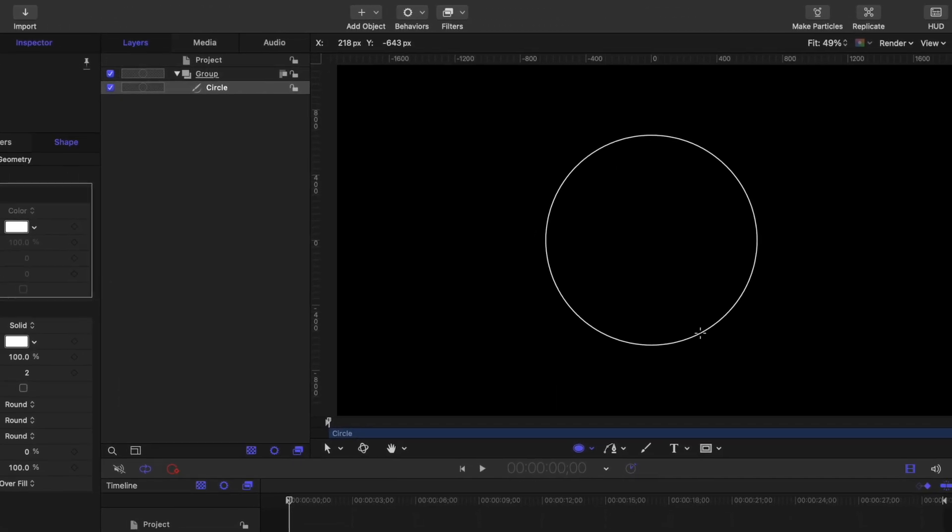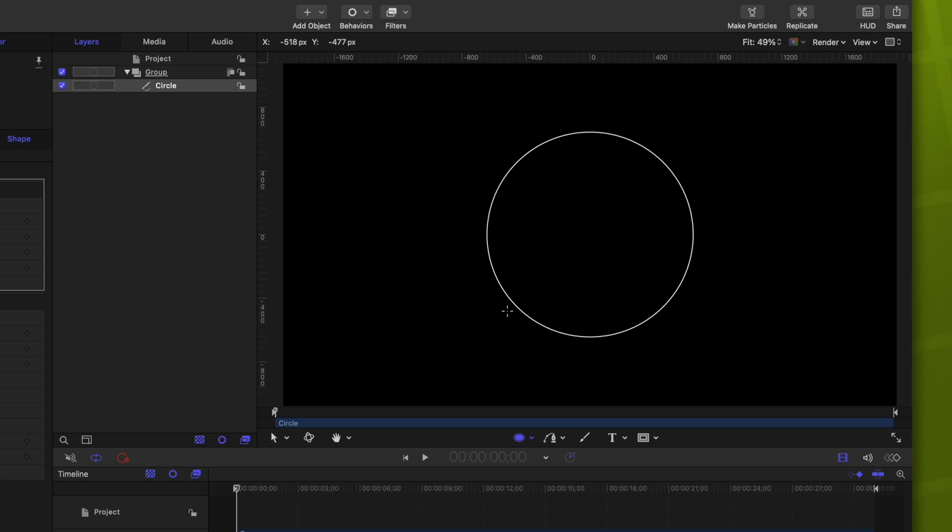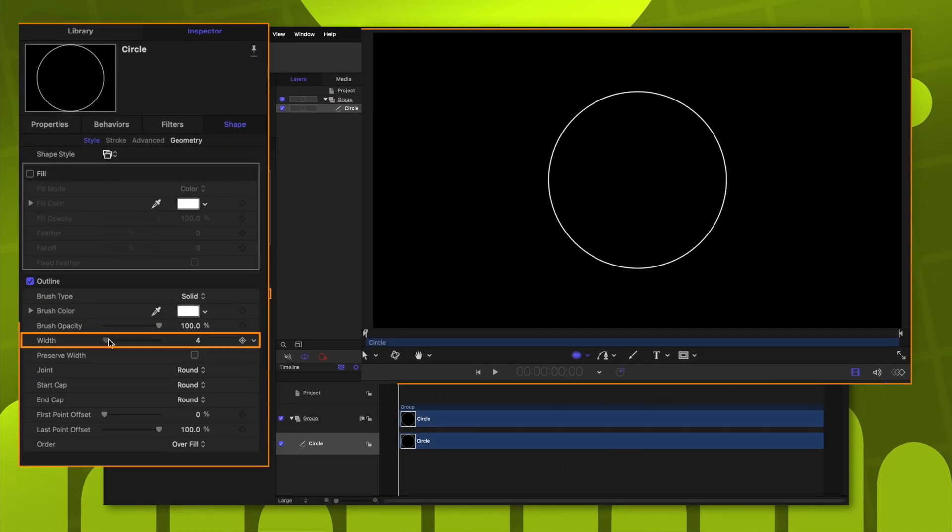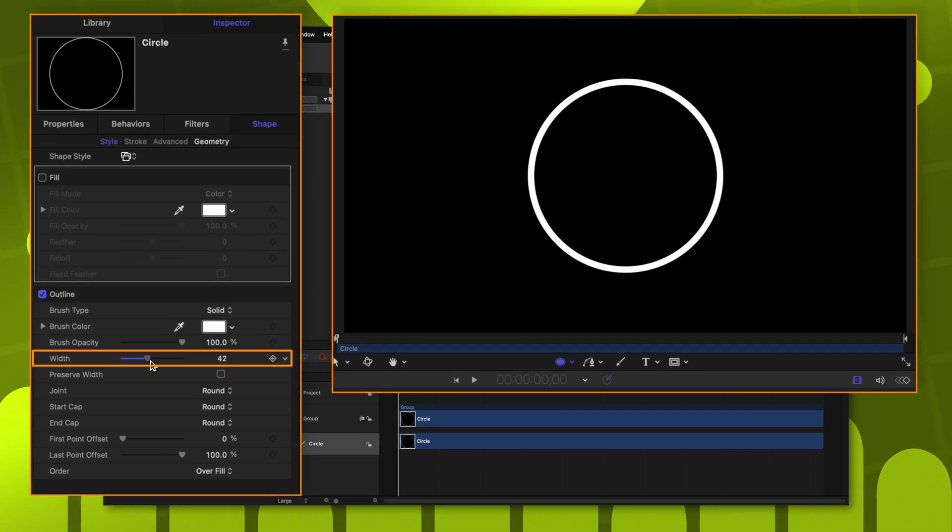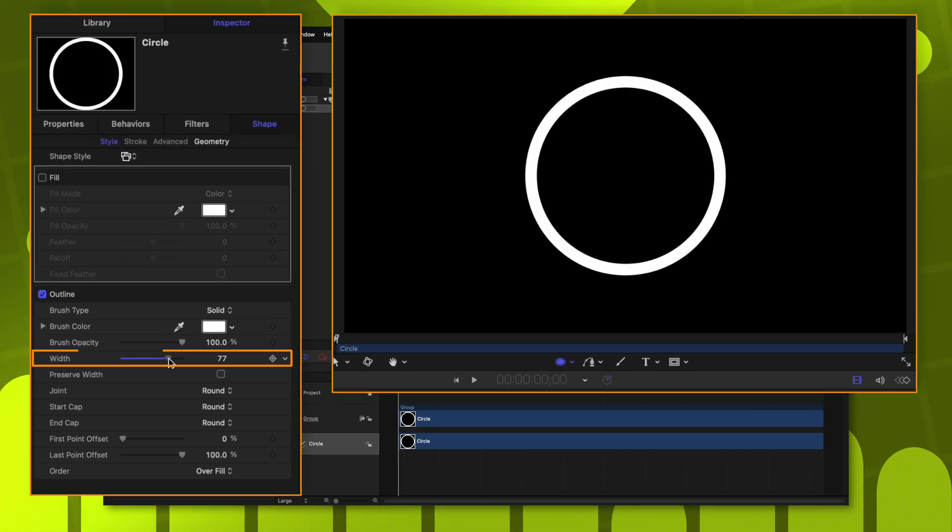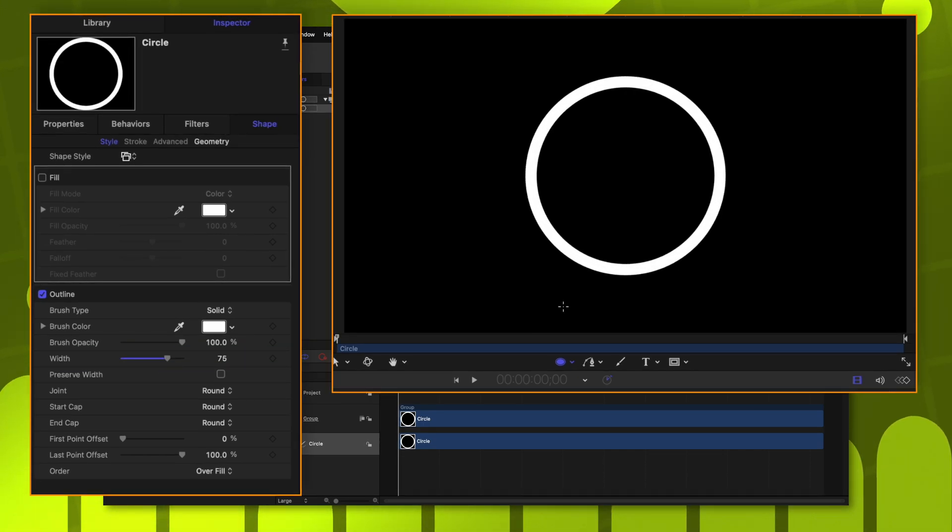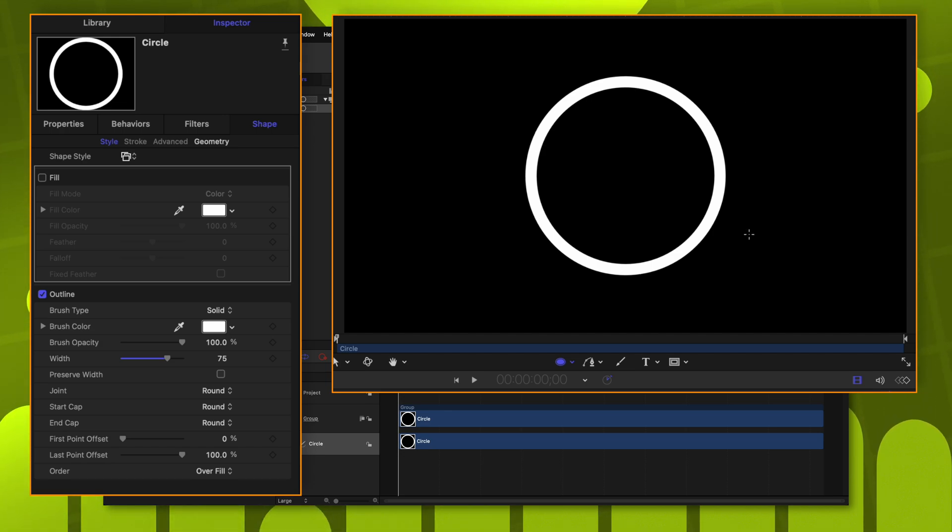We are now just left with this really thin line. Now, it's completely up to you how thick or thin you want this line to be. Let's drag that width up. I happen to like how 75 looks, but again, this is completely up to your taste. Now, we want this circle to slowly erase.